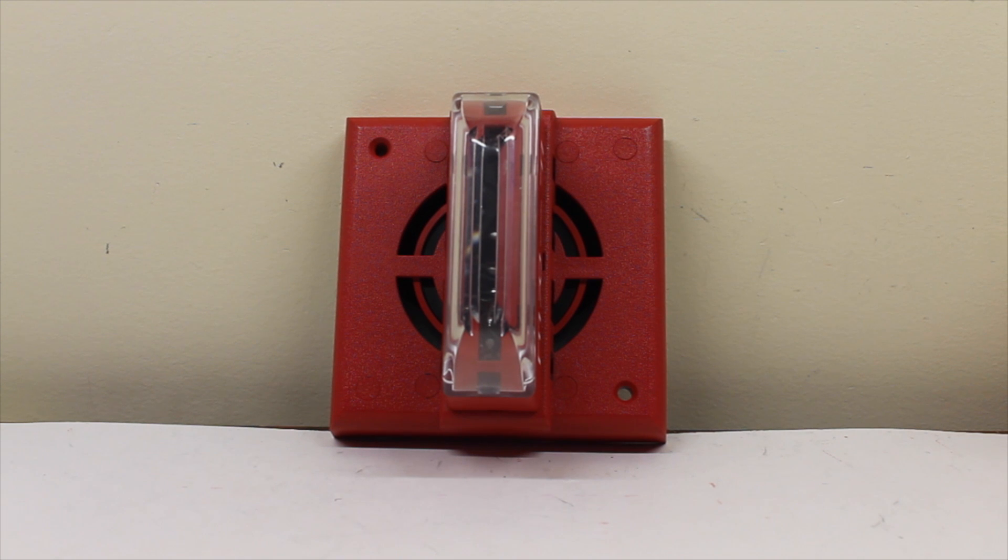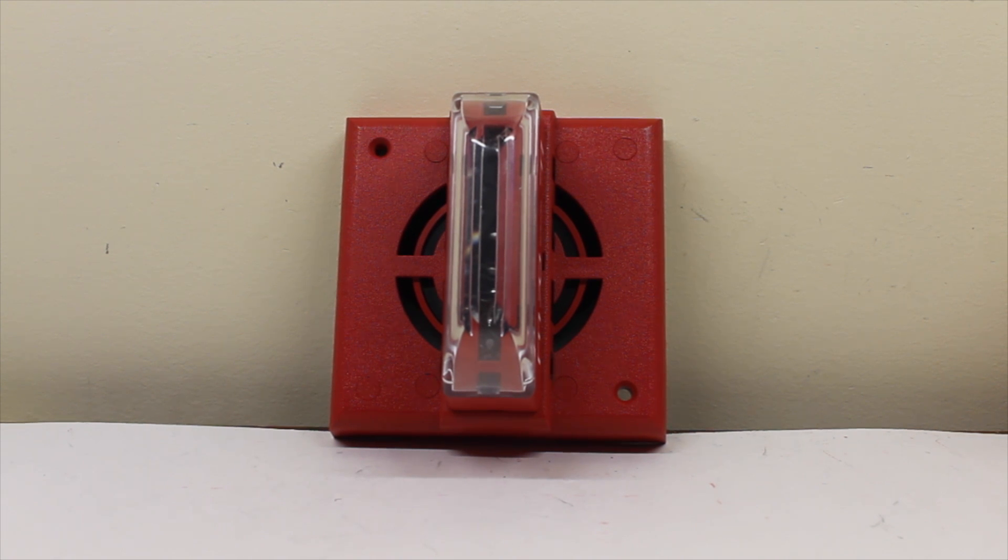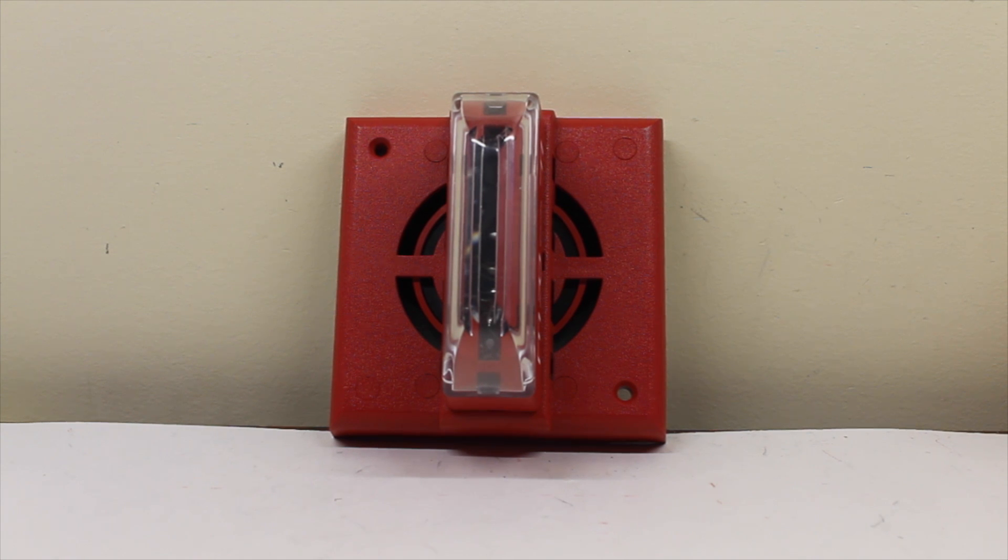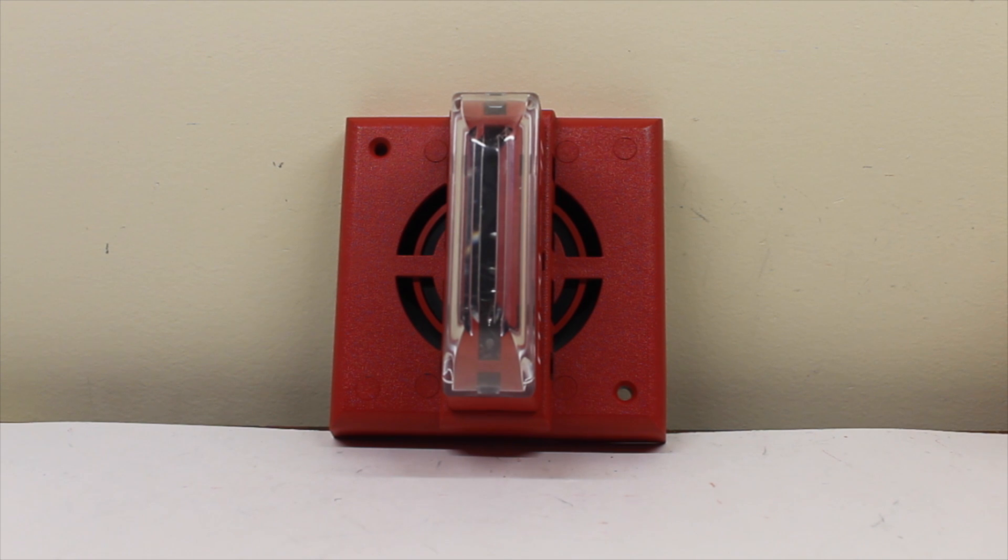So now it's time to have both the horn and the strobe go. Like I said before, you have to have those two jumpers in to power the horn and the strobe over a single pair of wires. Well, that's basically what I did. I just reinserted those jumpers.